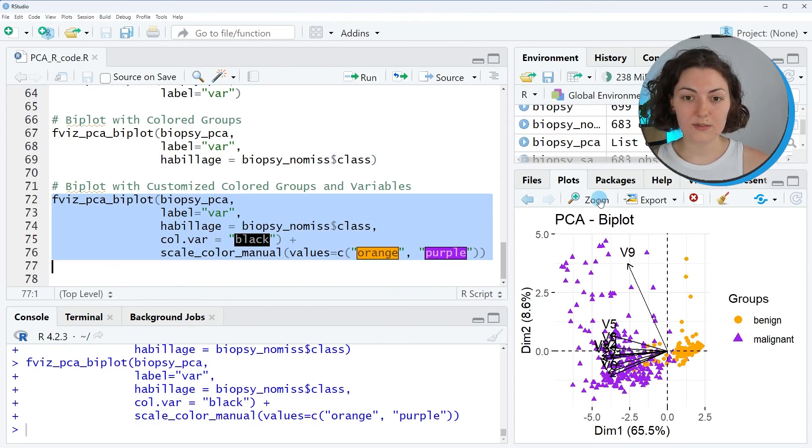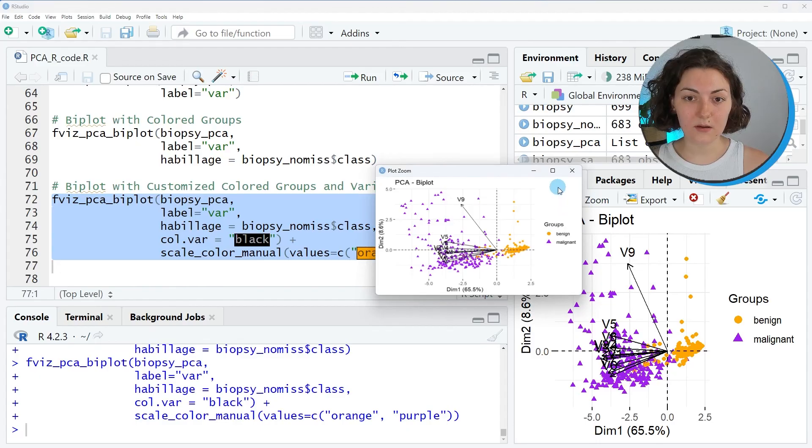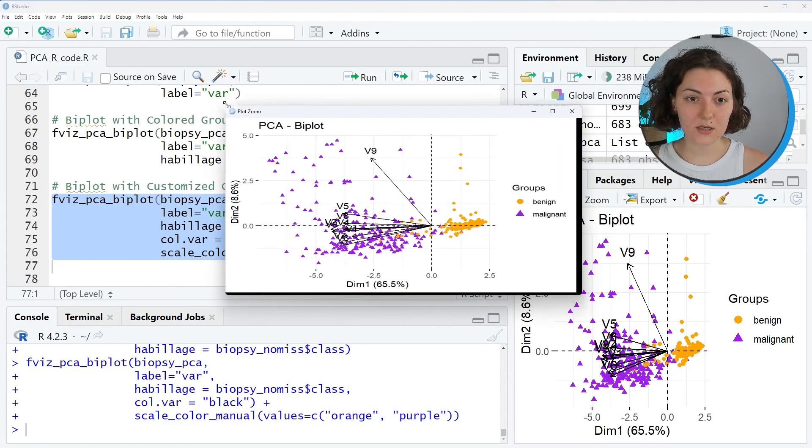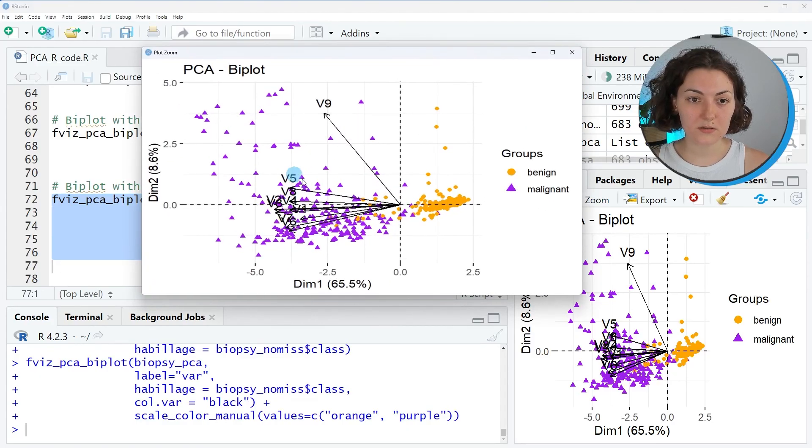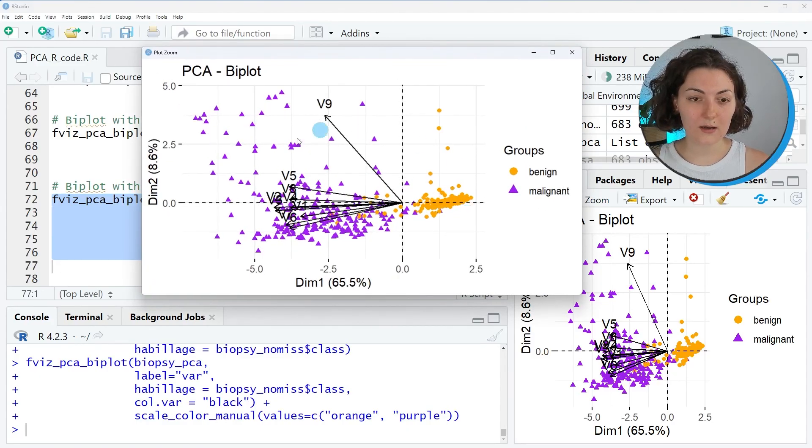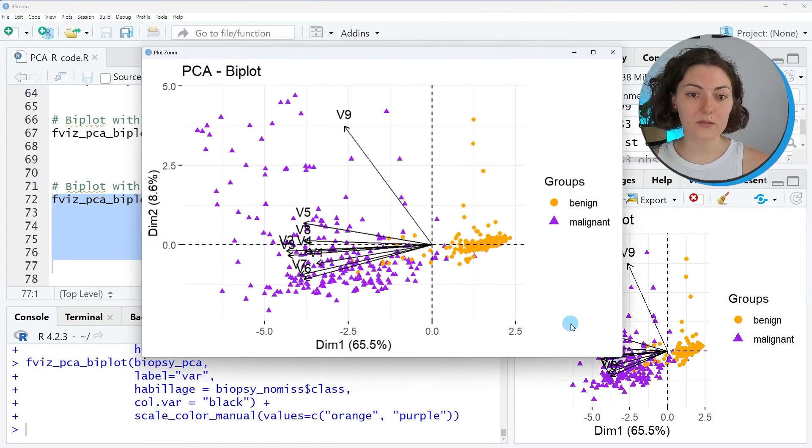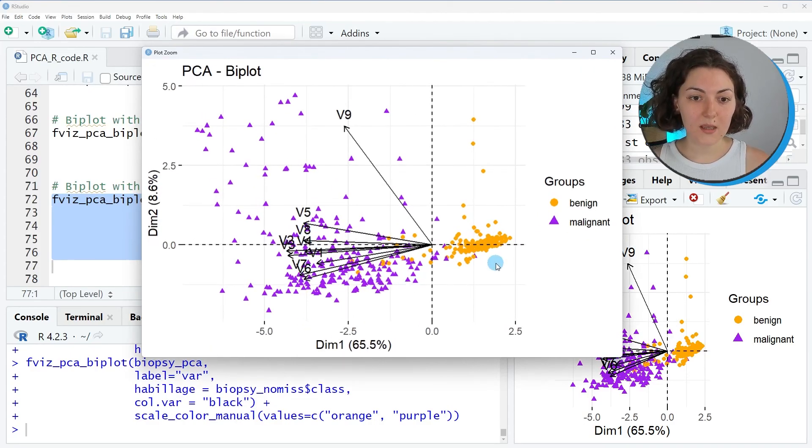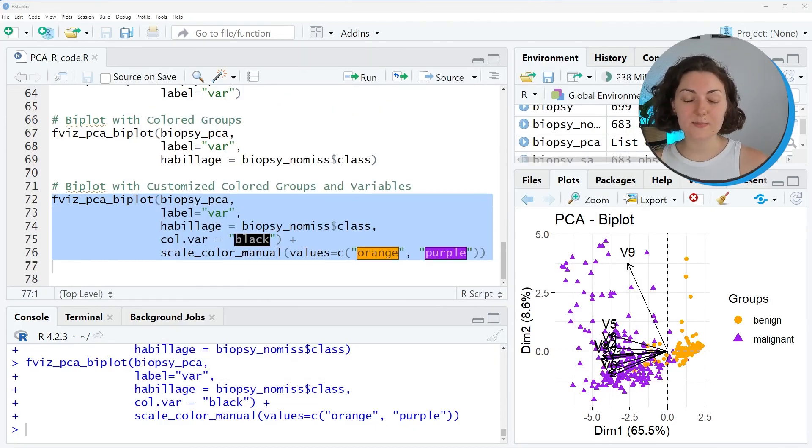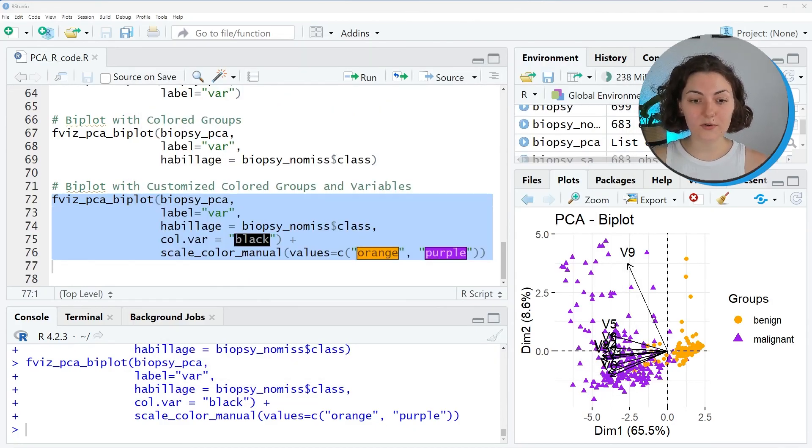So when we run this, now you see that our colors have changed. I think it's a better visual compared to the default one. By generating this biplot, we conclude our tutorial.